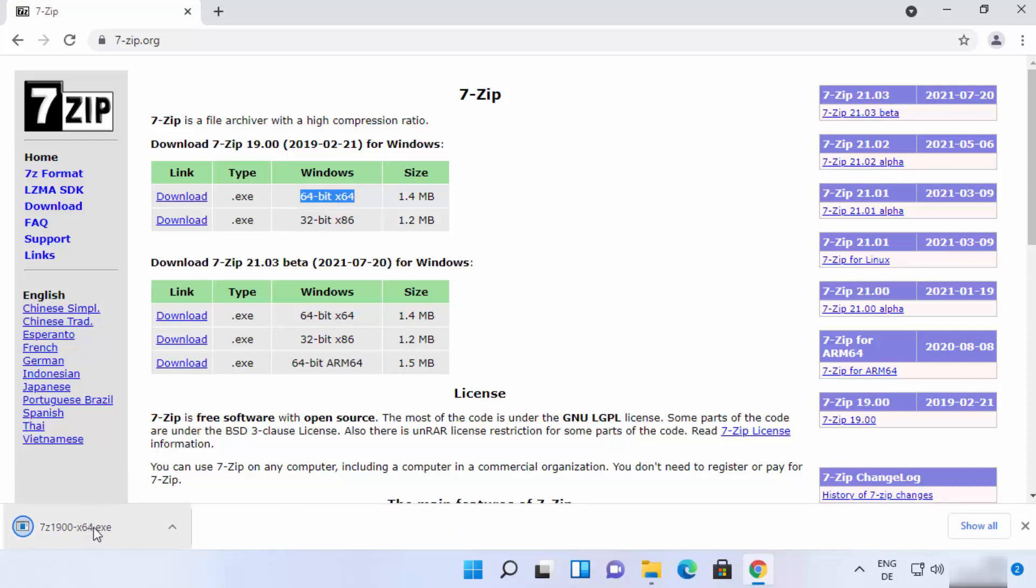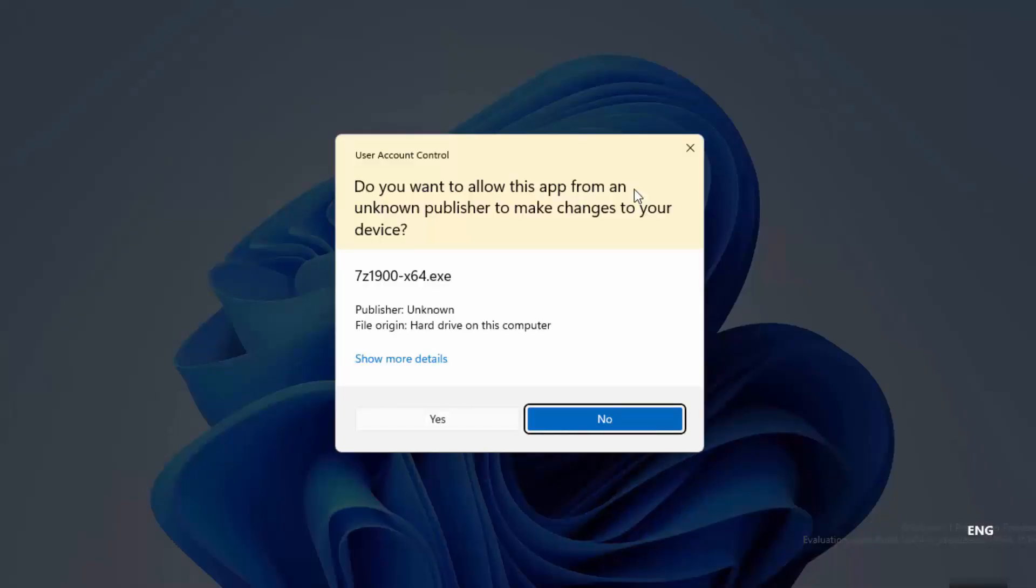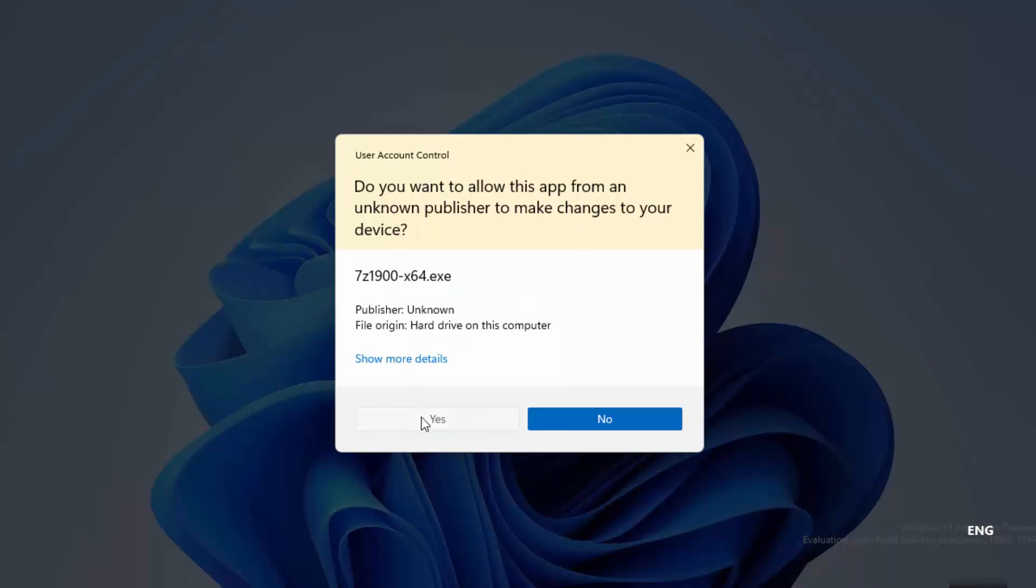So once it's downloaded, just click on the exe file. I'm going to minimize the browser. First of all, you will see this warning, so just click on yes.